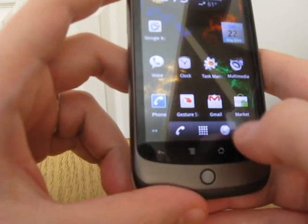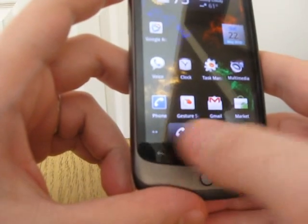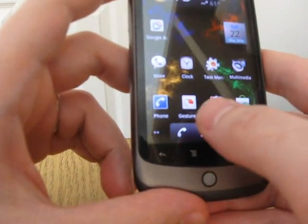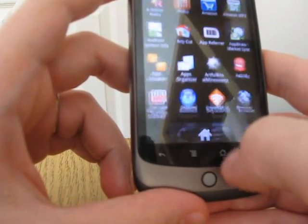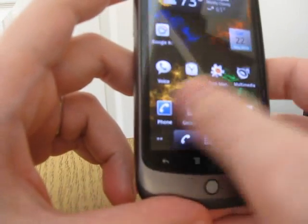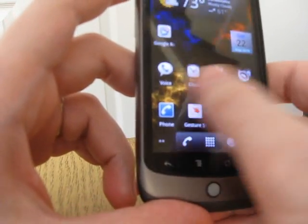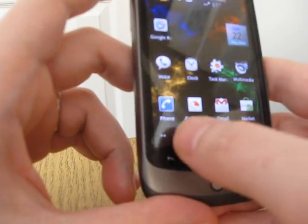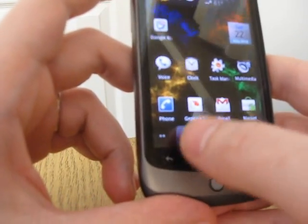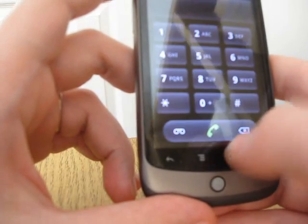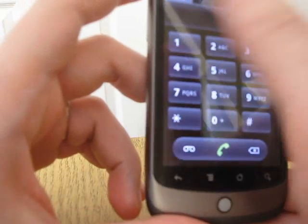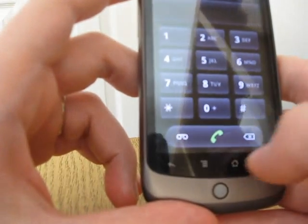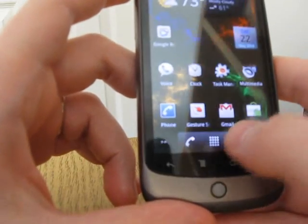First of all, you'll notice that on the bottom there are these persistent buttons. So instead of just having the program launcher button like you normally do, whenever you're on the home screen — whichever home screen you're on — you've got the phone button and the browser button. Phone brings up the phone, call log, contacts. And the browser, of course, brings up the browser.